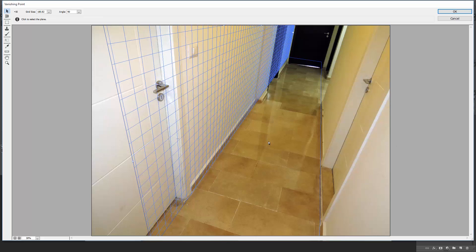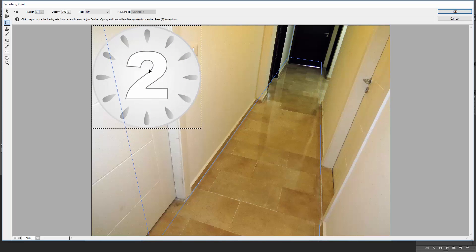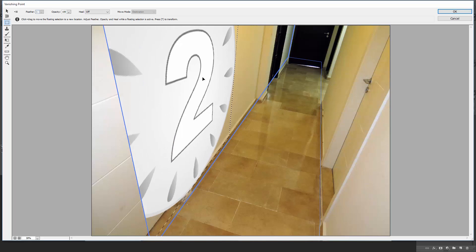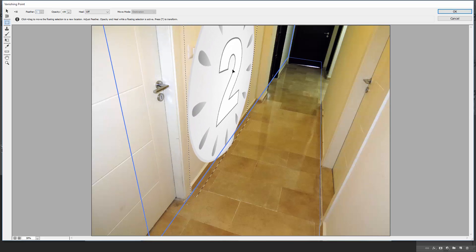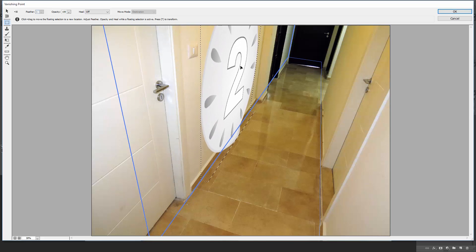Great! Remember that logo we've previously copied? Well, it's time to paste it in using Ctrl or Command V. I'm going to simply drag it over this plane, and you can see that it instantly follows the plane's perspective.